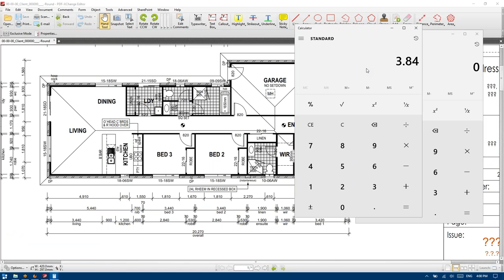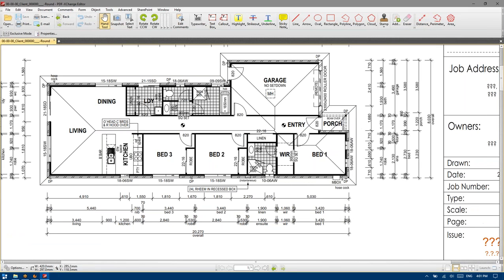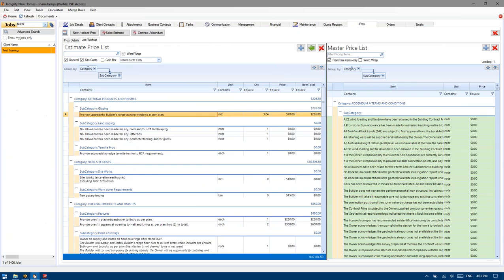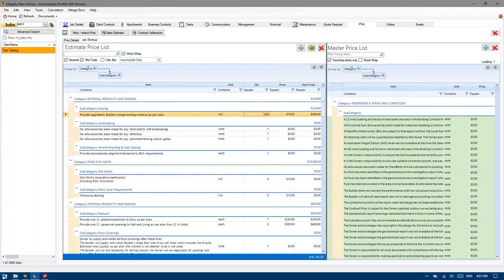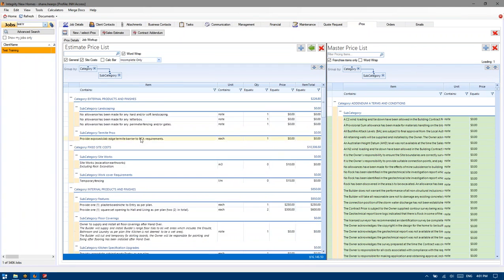So we've got 3.84. I'm just going to put that in, then right-click and mark complete.